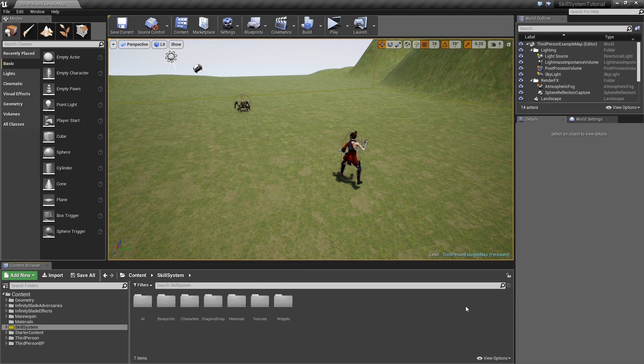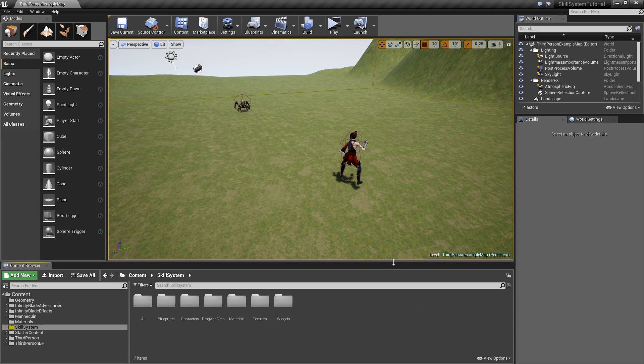Welcome to another episode of the ability system series. Today we'll add the functionality to select enemies, so in your main widget you can read the name and level of the selected enemy, see its health in detail with exact HP numbers, and the selection will also be used to drive certain skills — for example, a projectile spell will automatically target the selected enemy.